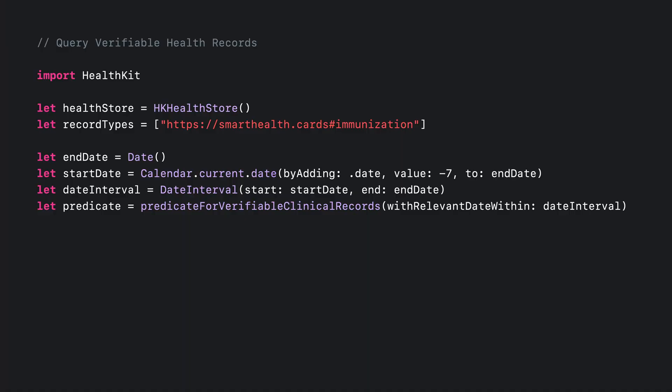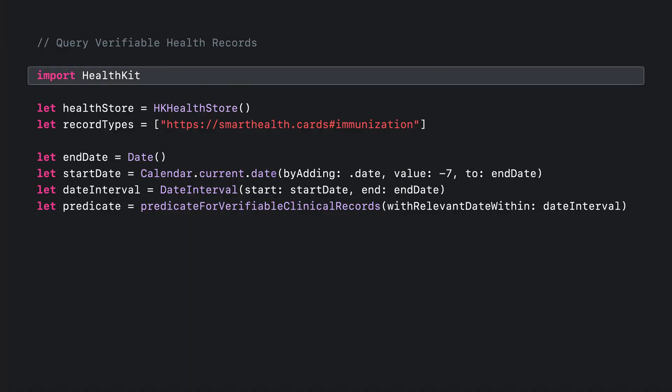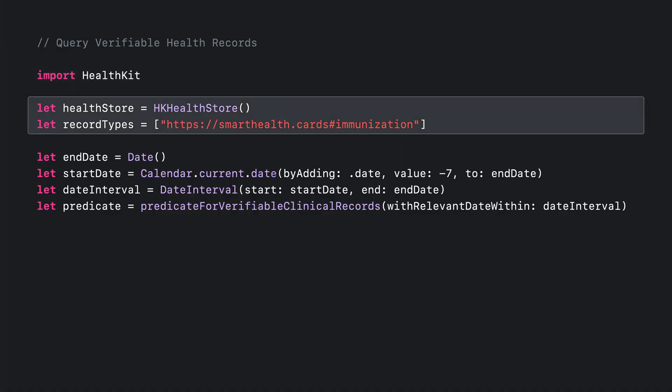Let's look at an example of how your app can access this new API. First, you'll start by importing HealthKit. Next, you'll create a health store, which you may already be familiar with if you've used the standard HealthKit authorization API. You will also create a list of record types to specify the type of data that you would like the user to share with you. When authorizing, you'll be presented with a list of data to share that only matches these record types.